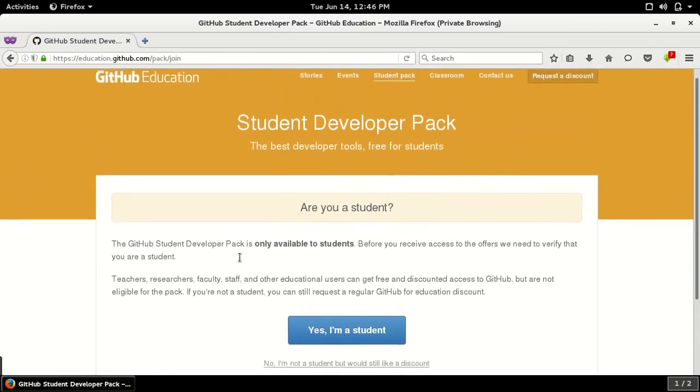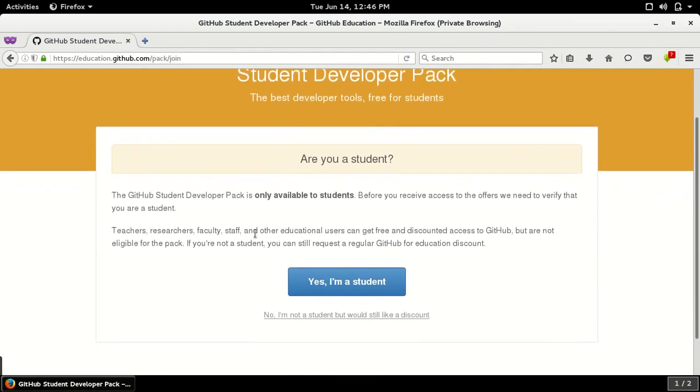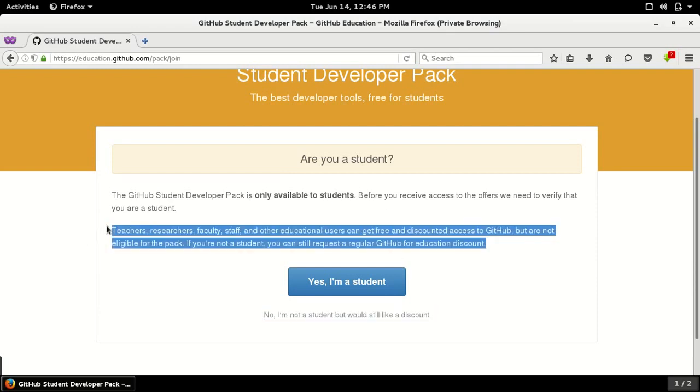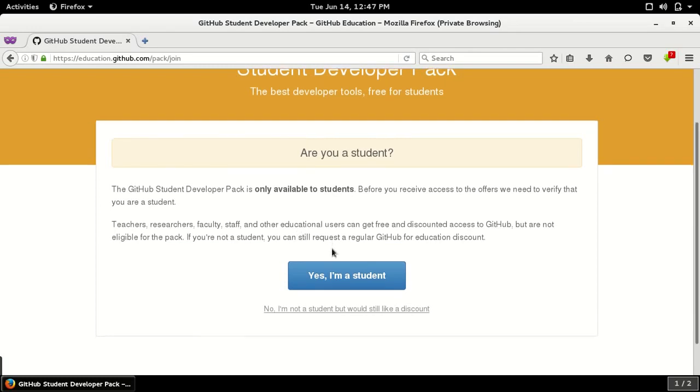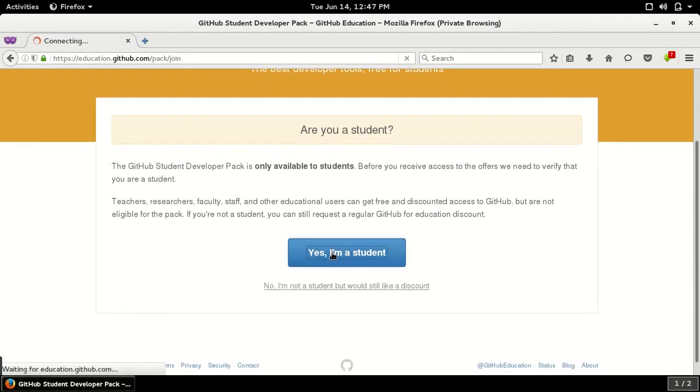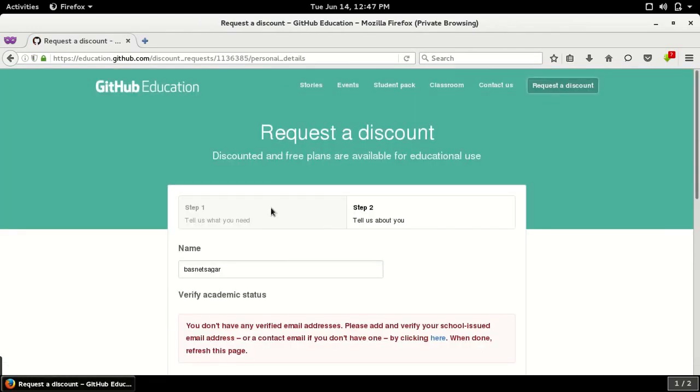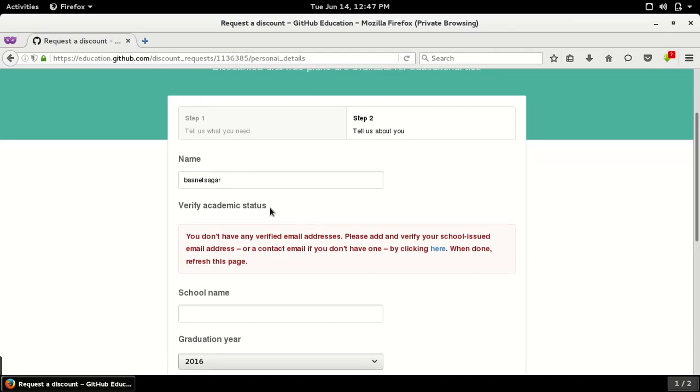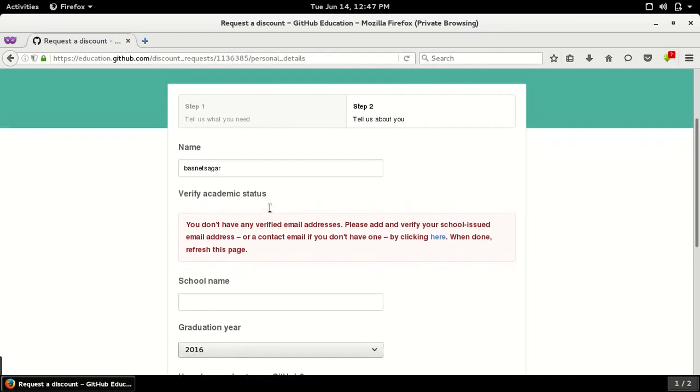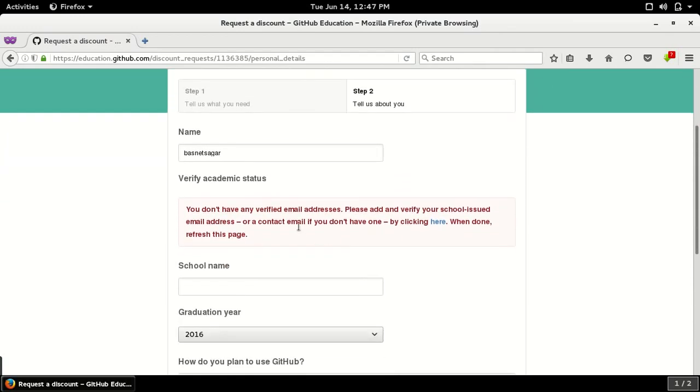Okay, so now you are redirected to this page and here it is asking - it is available only to the students. It will be available for other persons like teachers, researchers, any people who are engaged in some education field. So let's say yes, I am a student. So fill up this form.